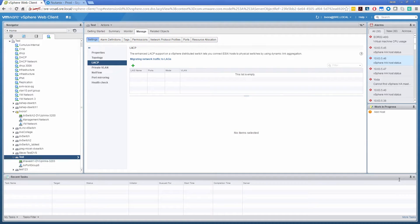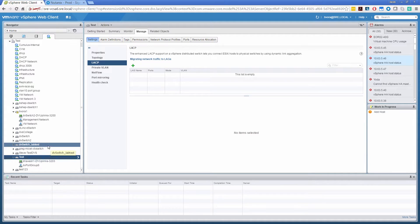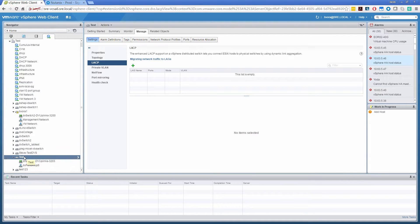Alright, so here I've logged on to one of the vCenter servers. The LACP is supported only on the distributed switch, so we need to use vCenter server, and that's where the distributed switch is configured through the networking view. So I've selected this test switch here. Right now I do not have any lag group, which means there is no LACP.